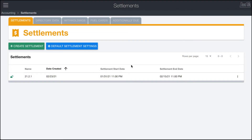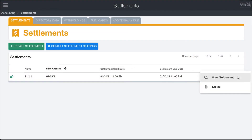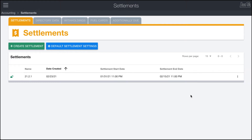After a settlement is created, you can enter it by clicking on the three-dot menu and clicking View. There's also the option to delete a settlement, however you can only delete settlements that are in the unlocked state. Right here you can see a little green unlock icon.